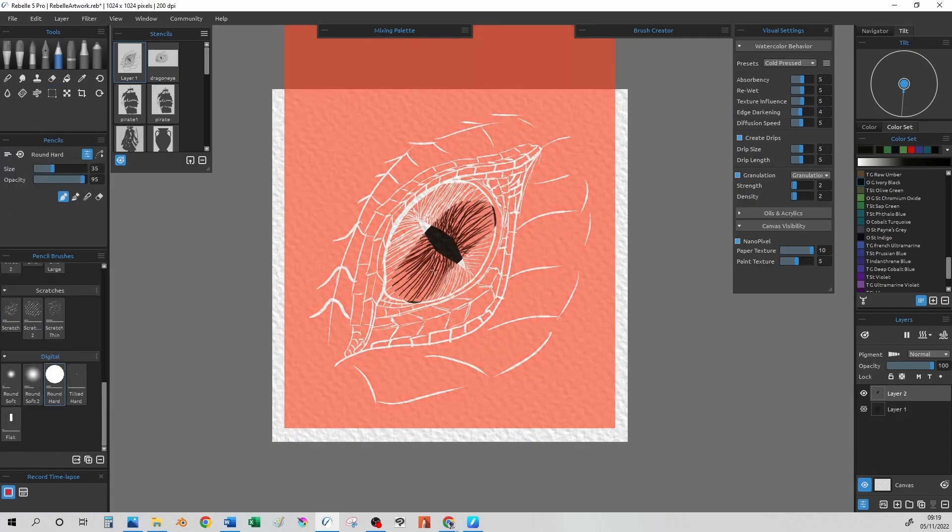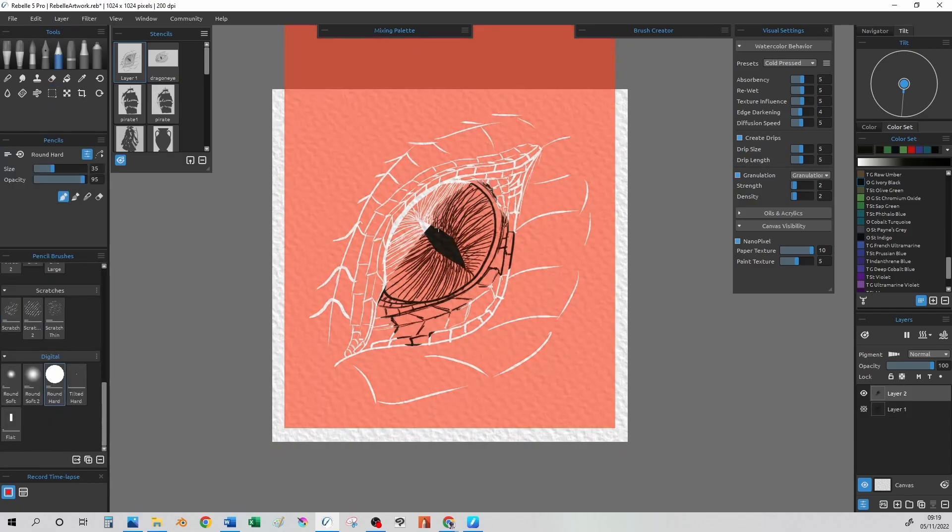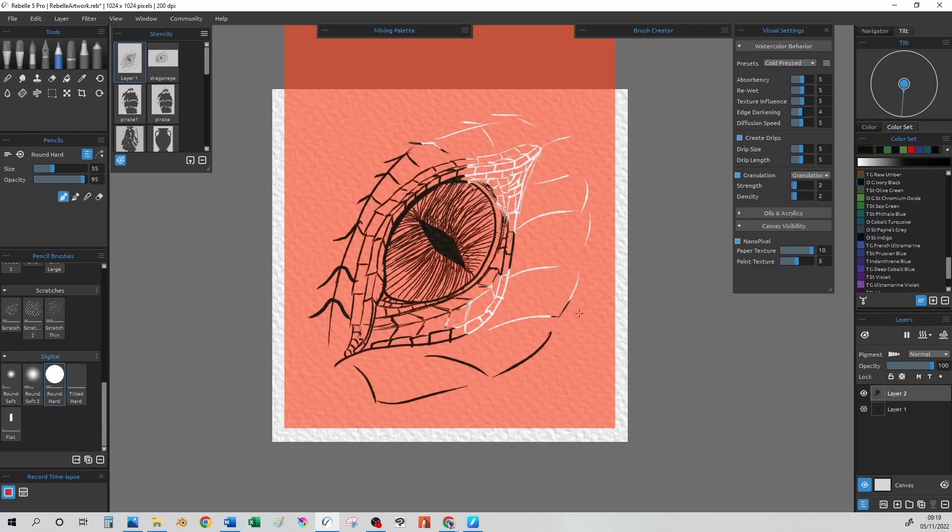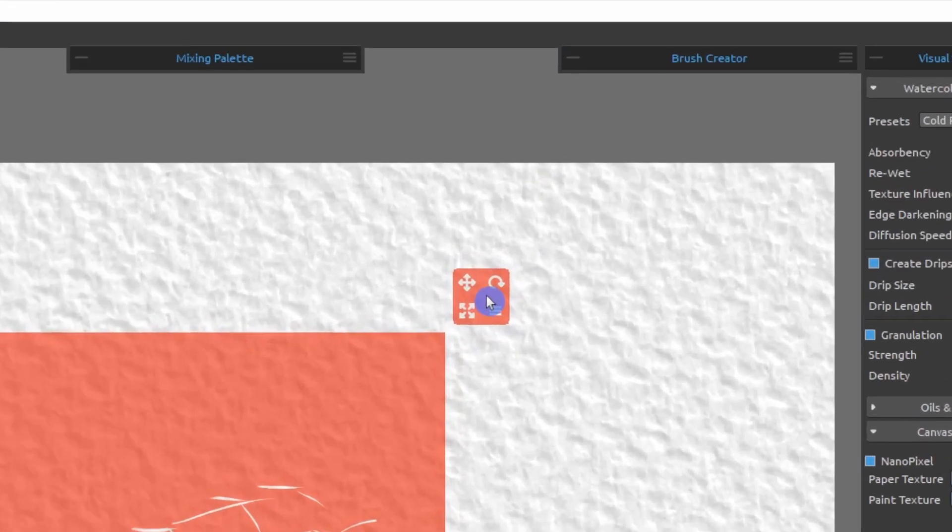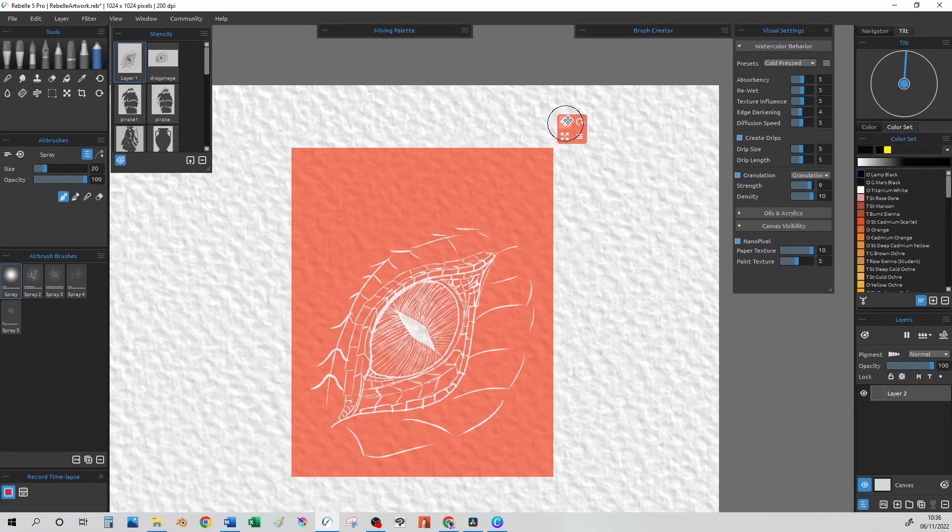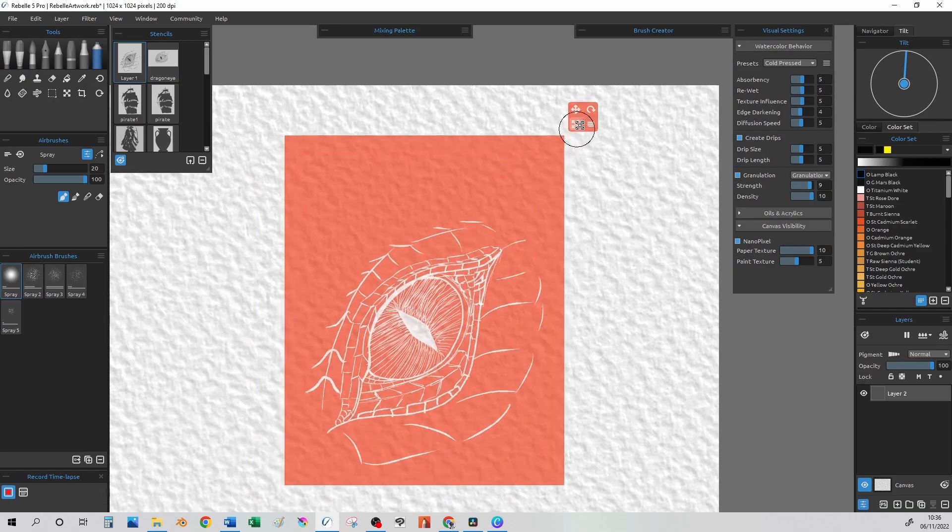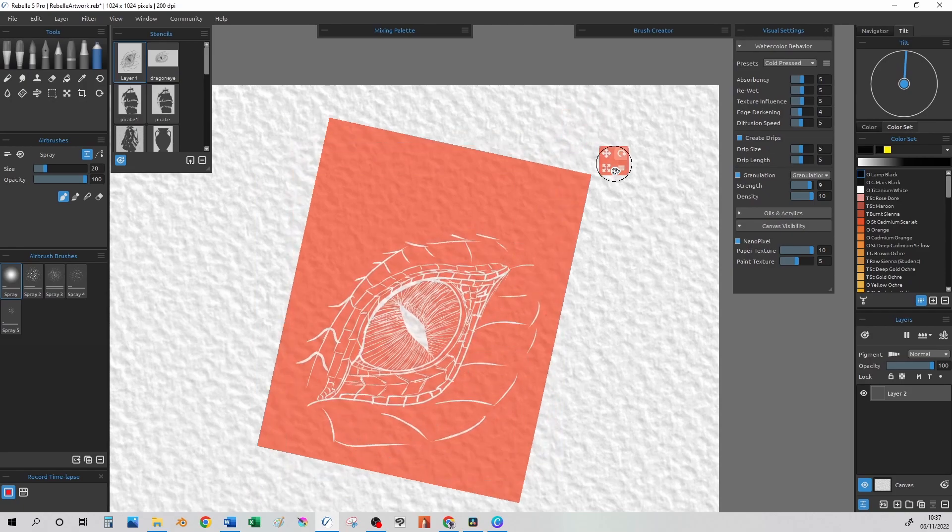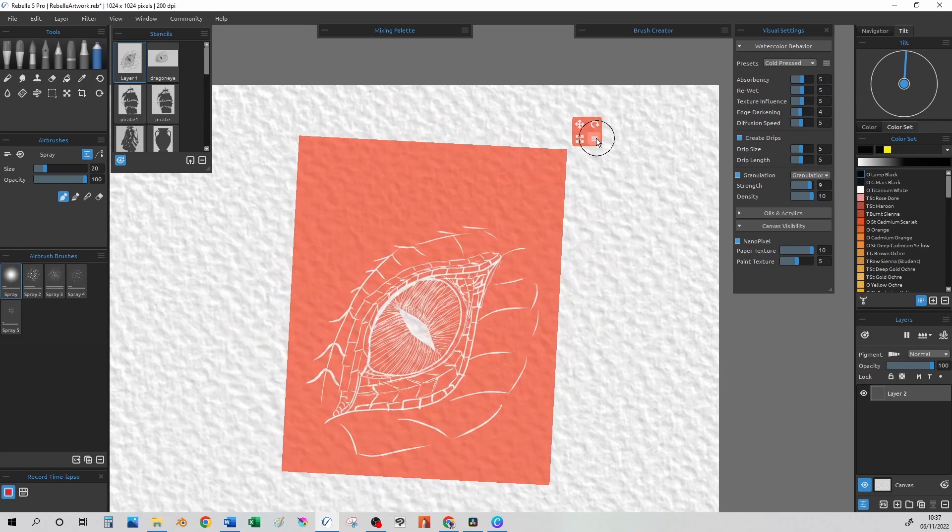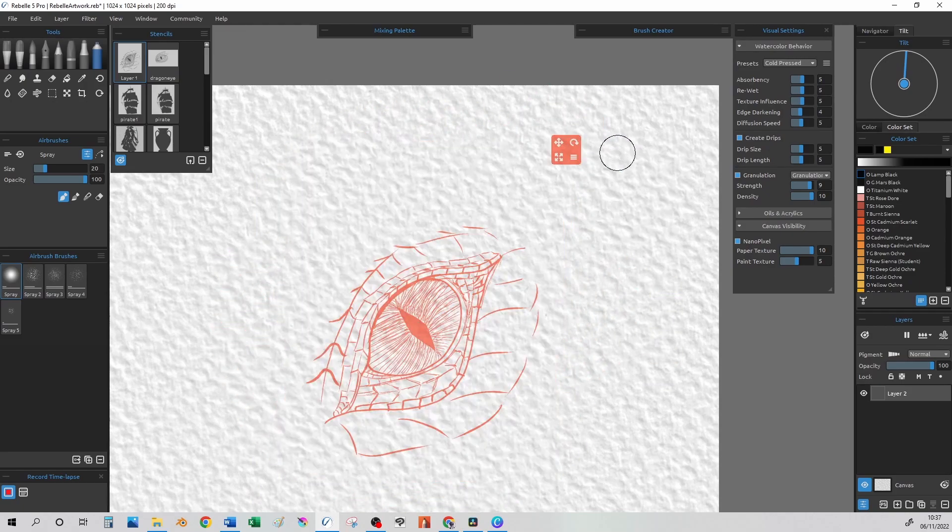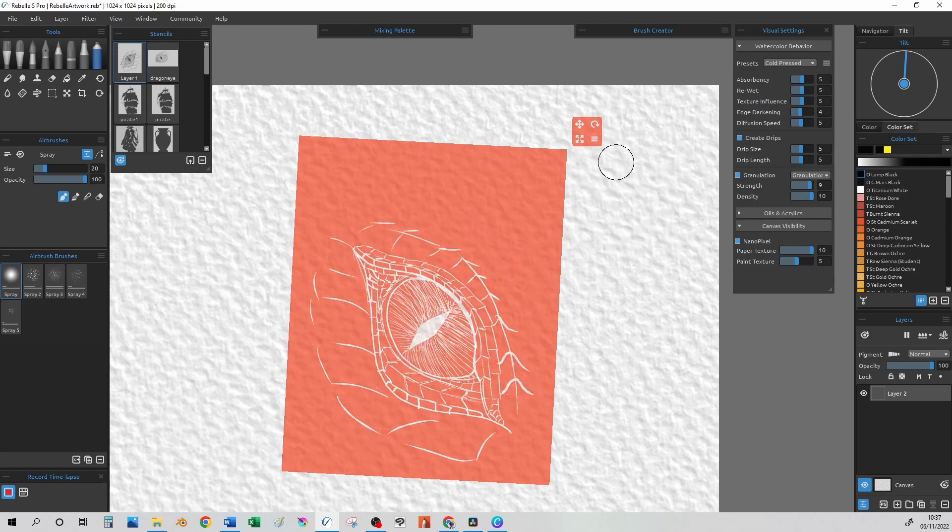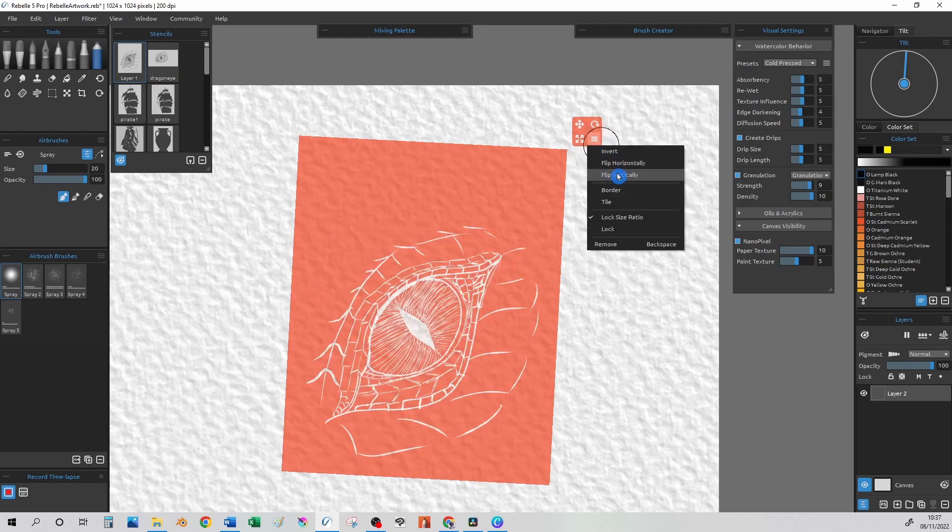To select the stencil, we can right click, and there is a small control panel at the top right as shown. This gives us the capability to move, scale, rotate the stencil, as well as a menu that allows us to invert, flip it vertically, horizontally, add an outside border.